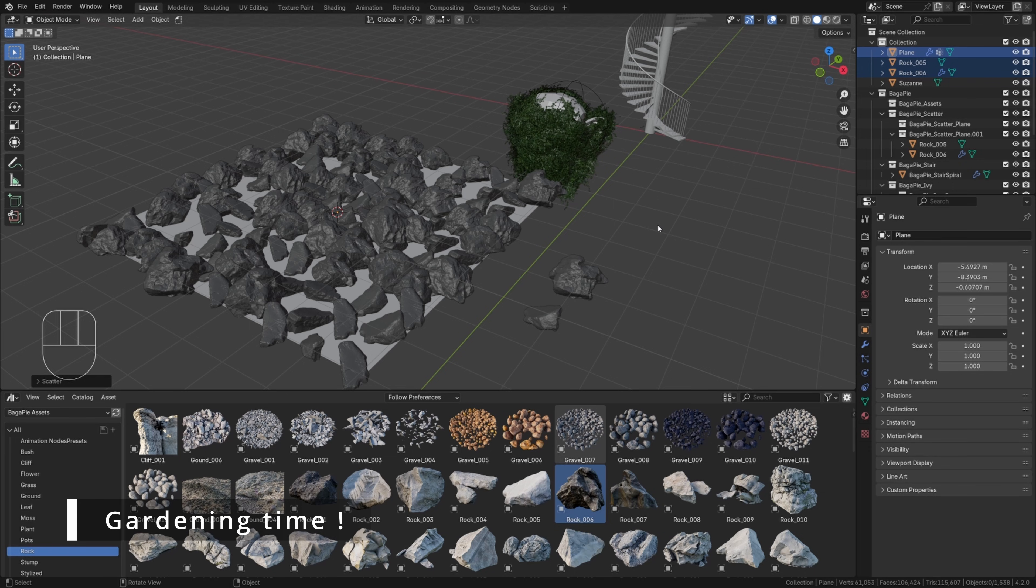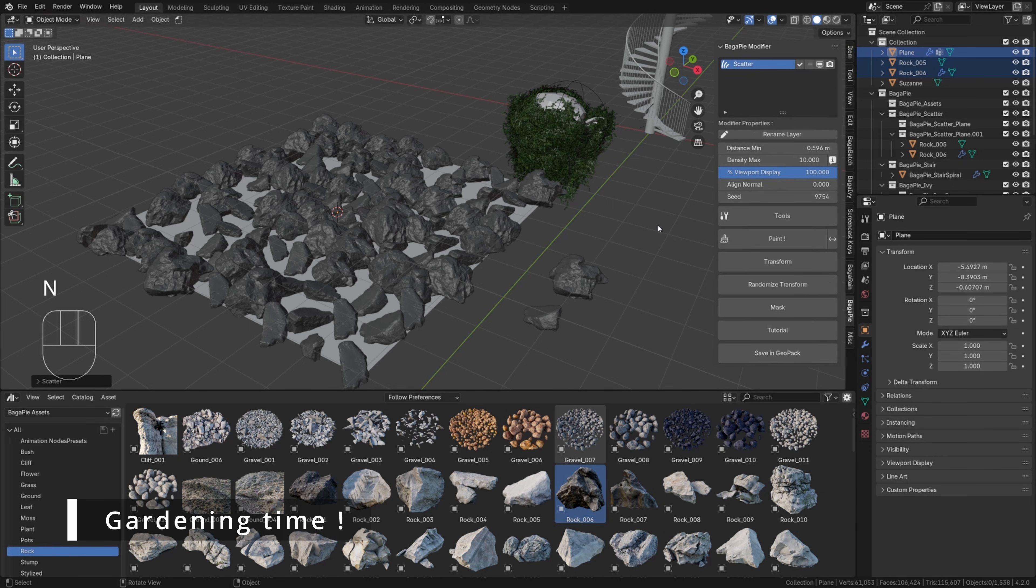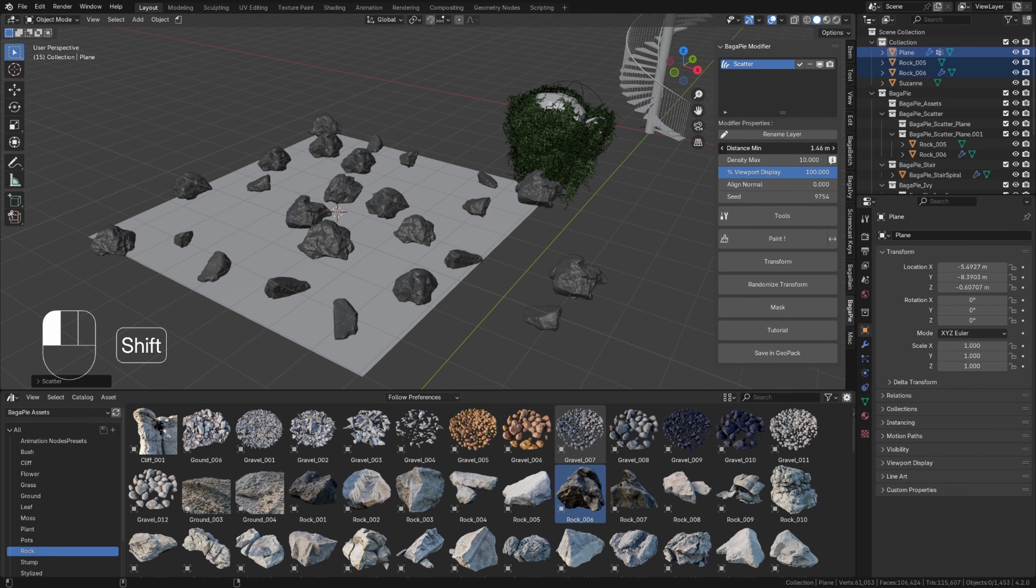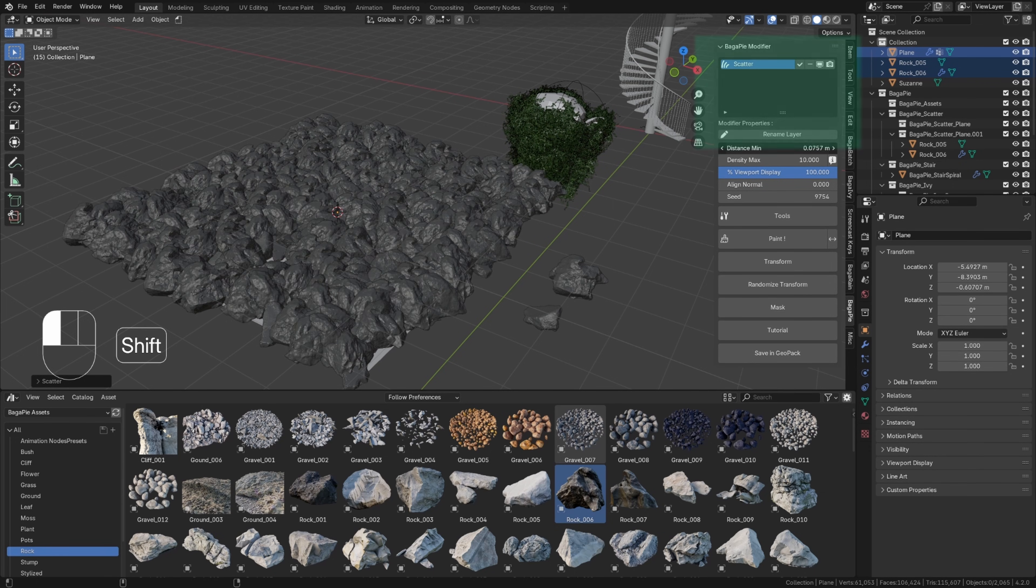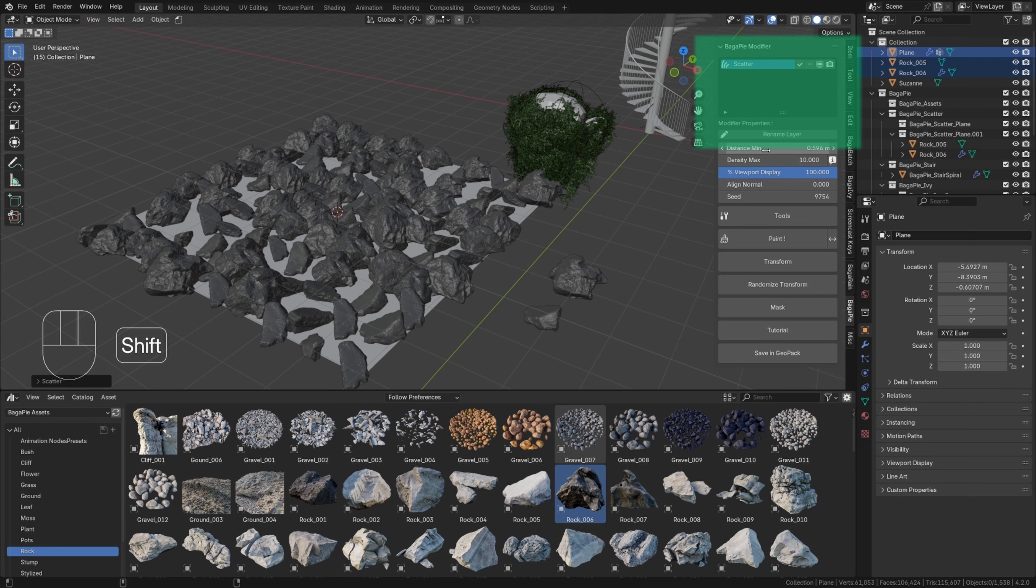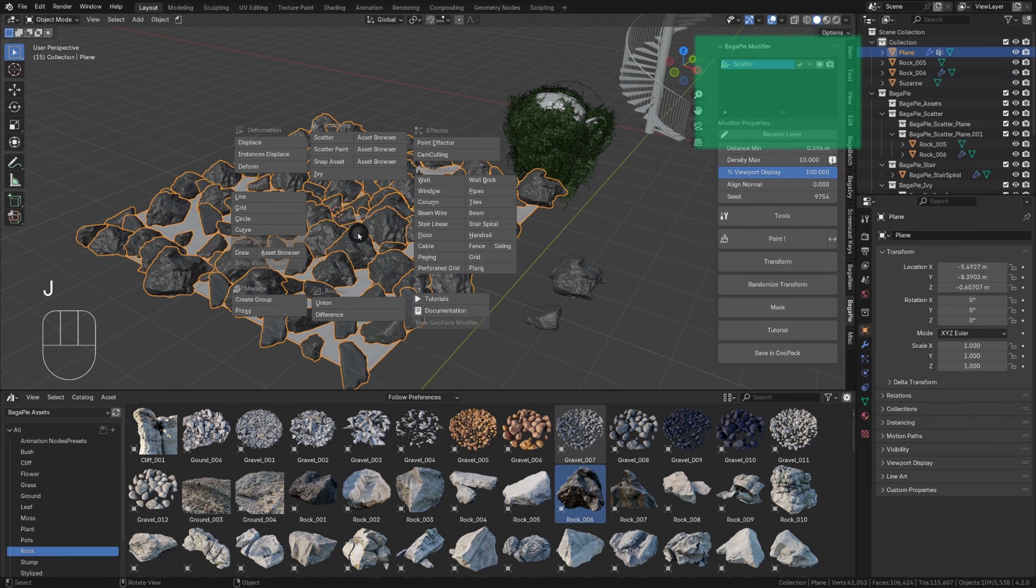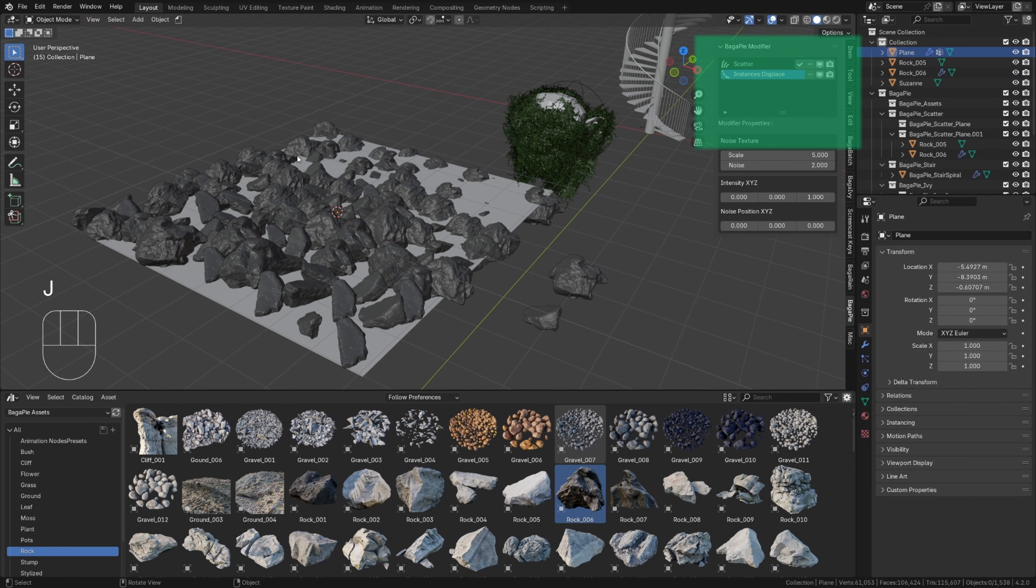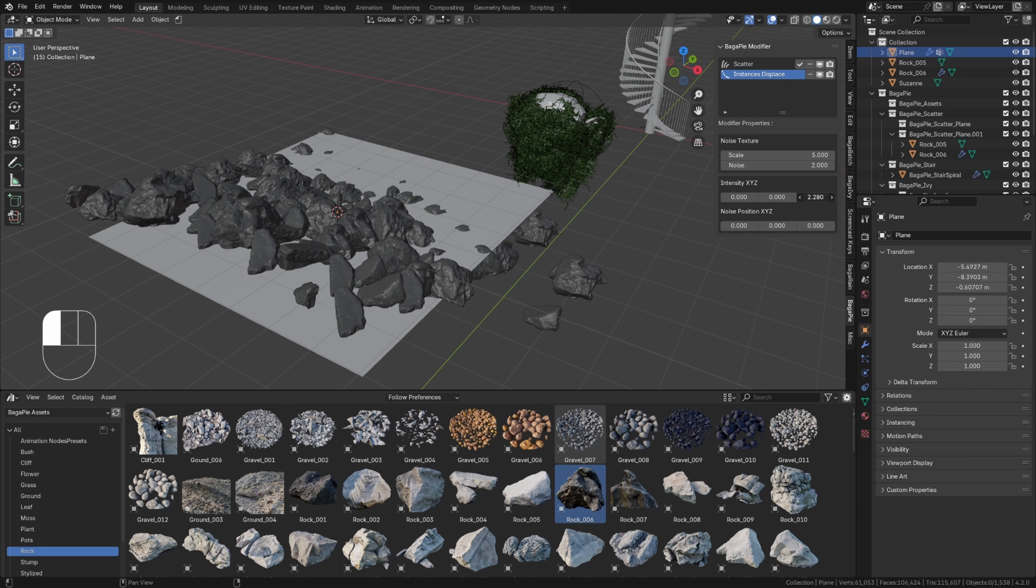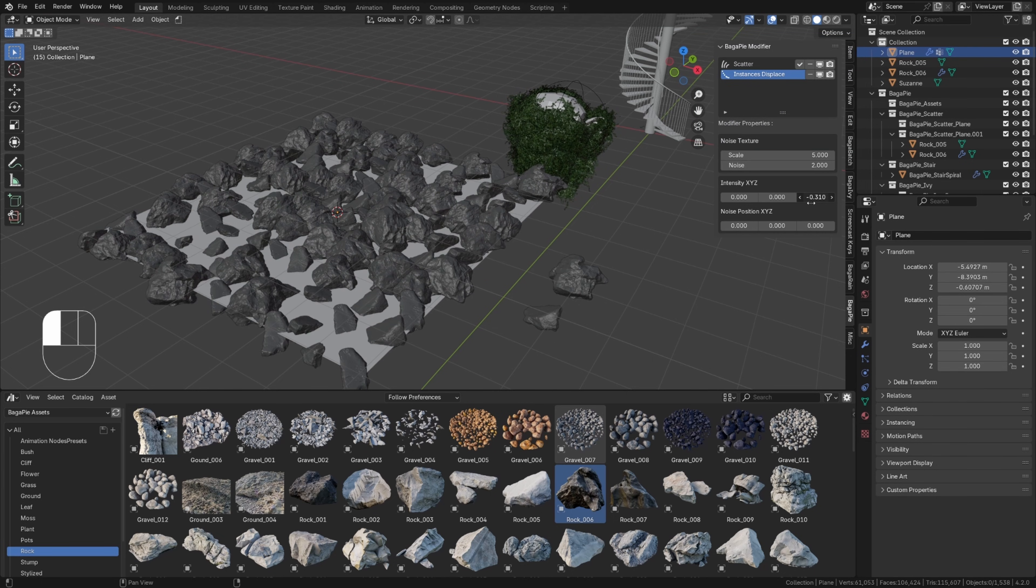After adding your modifier to the object, you can access the end panel and make any changes you desire. Essentially, at the top of this panel, you'll find the modifier stack displaying all Bagapi modifiers. If you add a new one from Bagapi, it will appear in the list. You just need to select the modifier you want to edit.